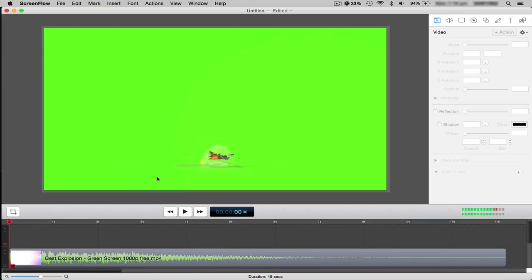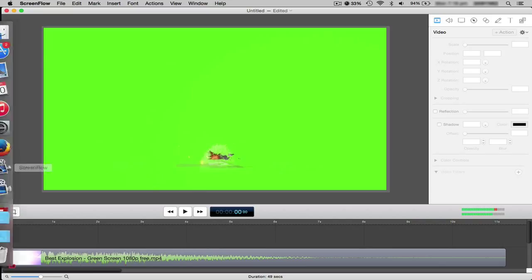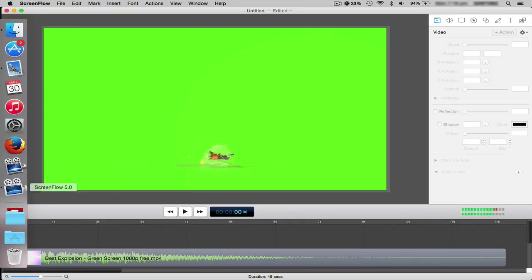Today I'll be showing you how to use the green screen effect properly in ScreenFlow 5. This also works for ScreenFlow 4, don't worry. I'm using ScreenFlow 5.